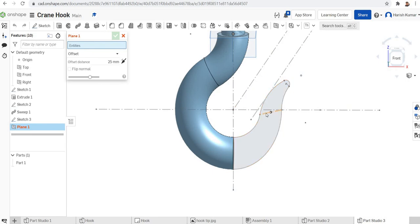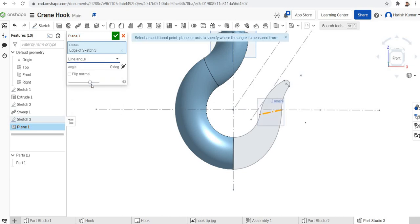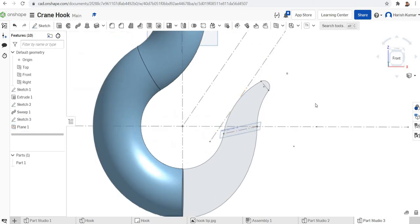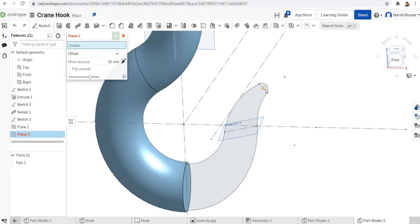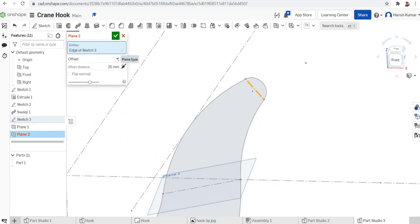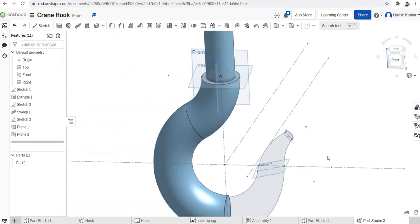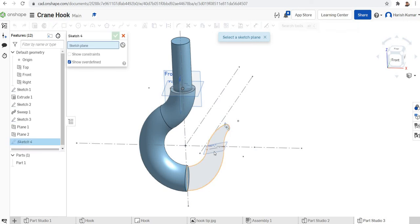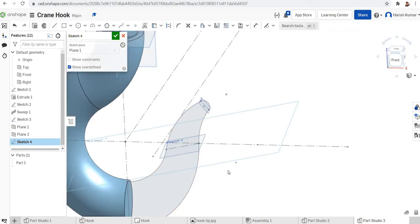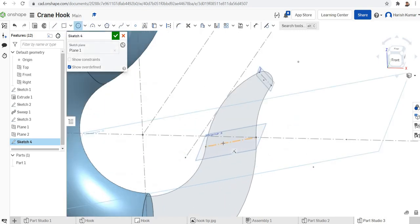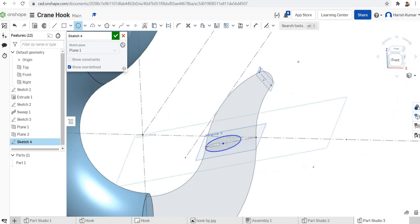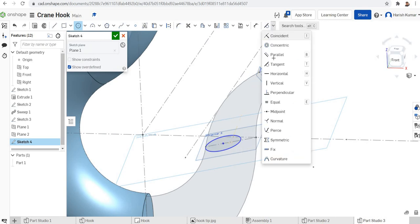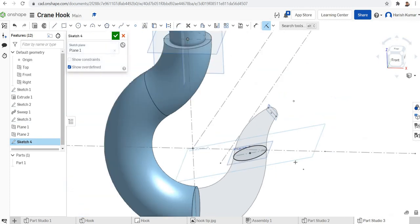Now I want to define two reference planes. I select the plane tool, select this line, choose line-angle, and make it 90 degrees to get an inclined plane referenced to that line. Then I create another plane by clicking this second line and selecting line-angle again. I get two planes for my further drafting. Next I sketch on the first plane — draw a circle, apply a coincident constraint to align it with one endpoint.